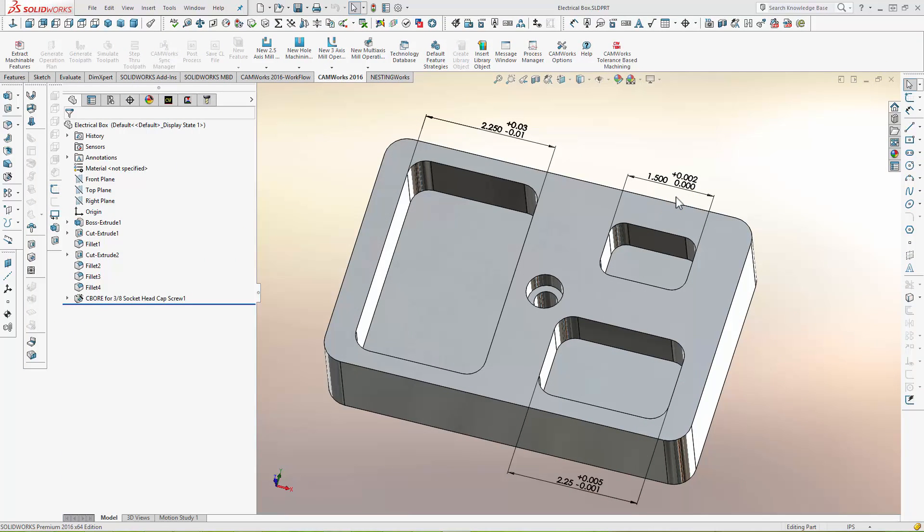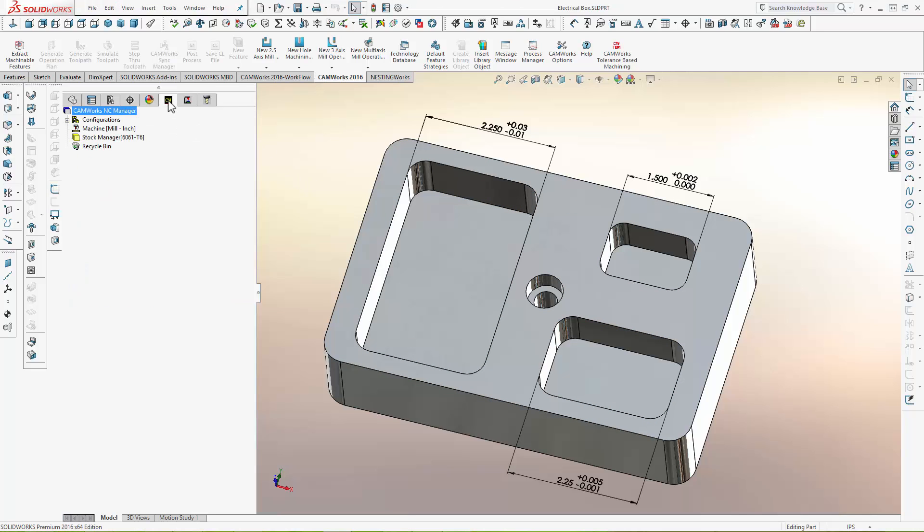Asymmetric tolerances have always been a problem because the CNC program must machine to the mean of the tolerance, not to the nominal dimension, in order to get the best results. So in the past, CNC programmers have had little choice but to change the part model, build their own model to the mean of the tolerances, or try to take each and every asymmetric tolerance into account while programming.